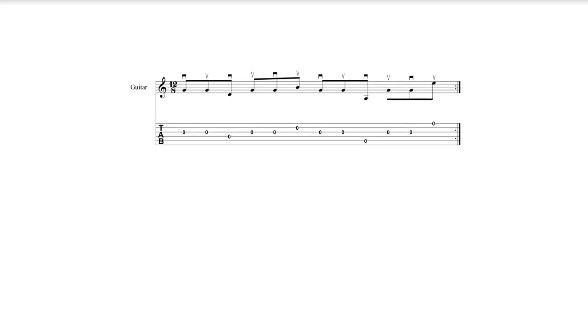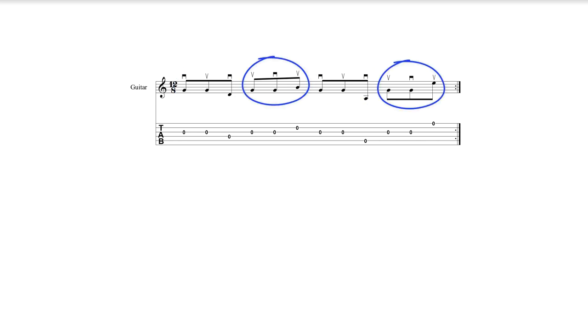Because in works in 12-8 time each beat is grouped as three eighth notes or their equivalent, with this exercise each three note group begins and ends alternately with a down pick and up pick.